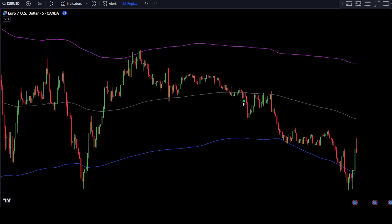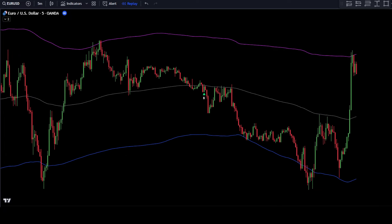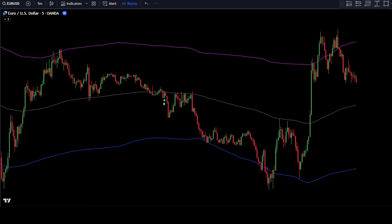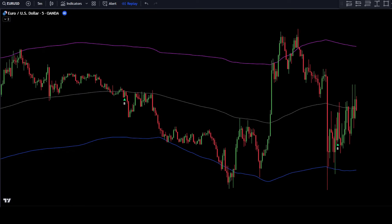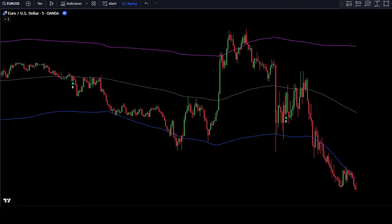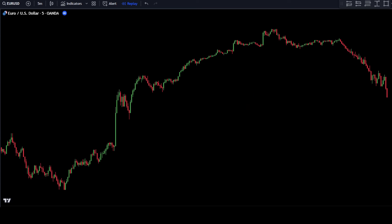Besides being useful for scalping, this trading strategy also works well across various time frames. In addition to scalping, you can also use this strategy for day trading or swing trading. To use this scalping strategy, you can go to TradingView. In this example, we will use this scalping strategy with the EURUSD pair, so set the pair to EURUSD.